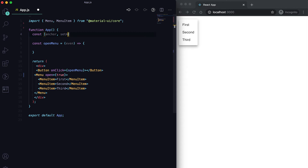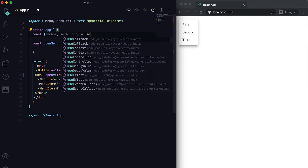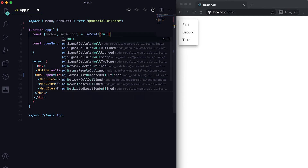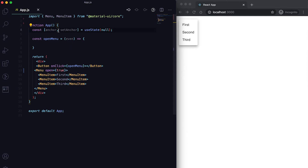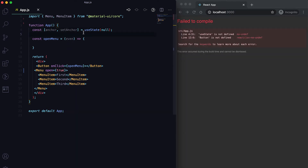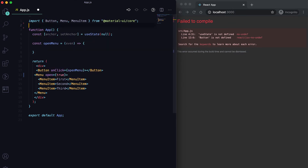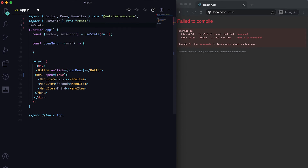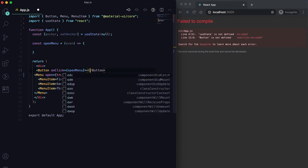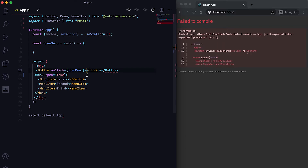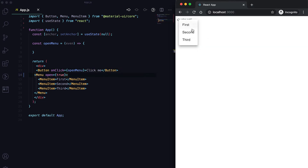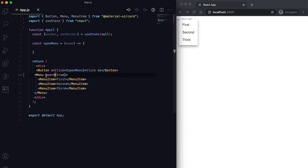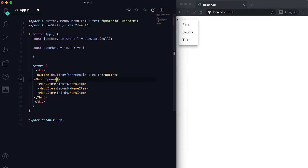Inside openMenu, we'll write the function logic to open this menu. For that, let me create one state called anchor — we need to pass an anchor point where we want to show the menu. Its initial value is null when the app starts. We also need to import Button and useState.